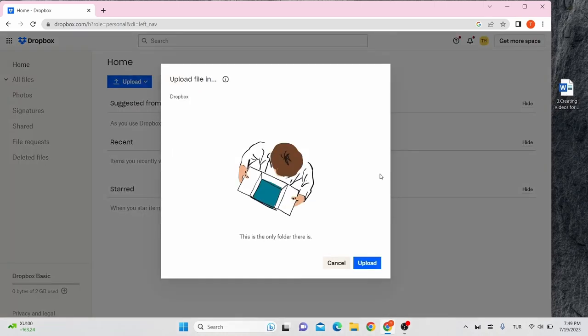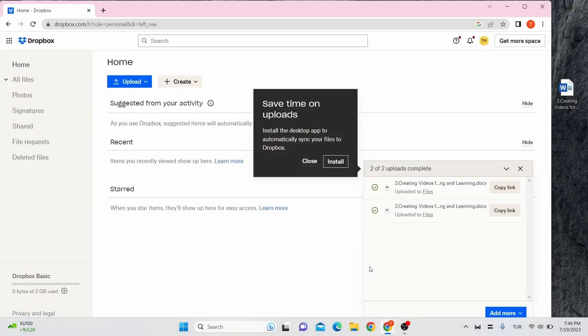After dropping them, a pop-up page will open again. Click on upload. And here it is.